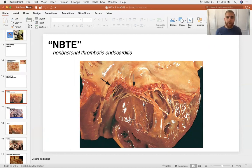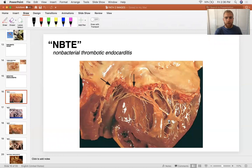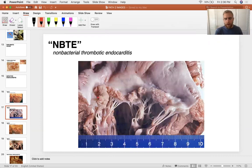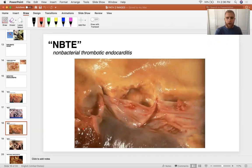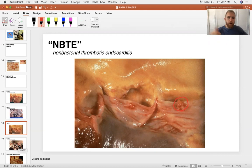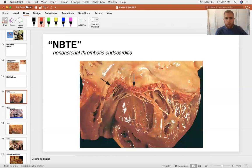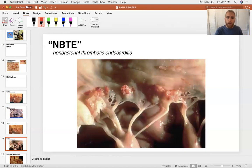Endocarditis tends to affect the low-pressure side of valves. In this example of non-bacterial endocarditis on the mitral valve, the lesions are on the atrial side — that's the low-pressure side. On the aortic valve, the lesions are on the ventricular side, the low-pressure side. The appearance is pale, tan, white, or light-colored — can be red if there's blood — with a granular look, like a clump of pollen or a mulberry. They can be patchy or distributed along the entire rim of the valve annulus.